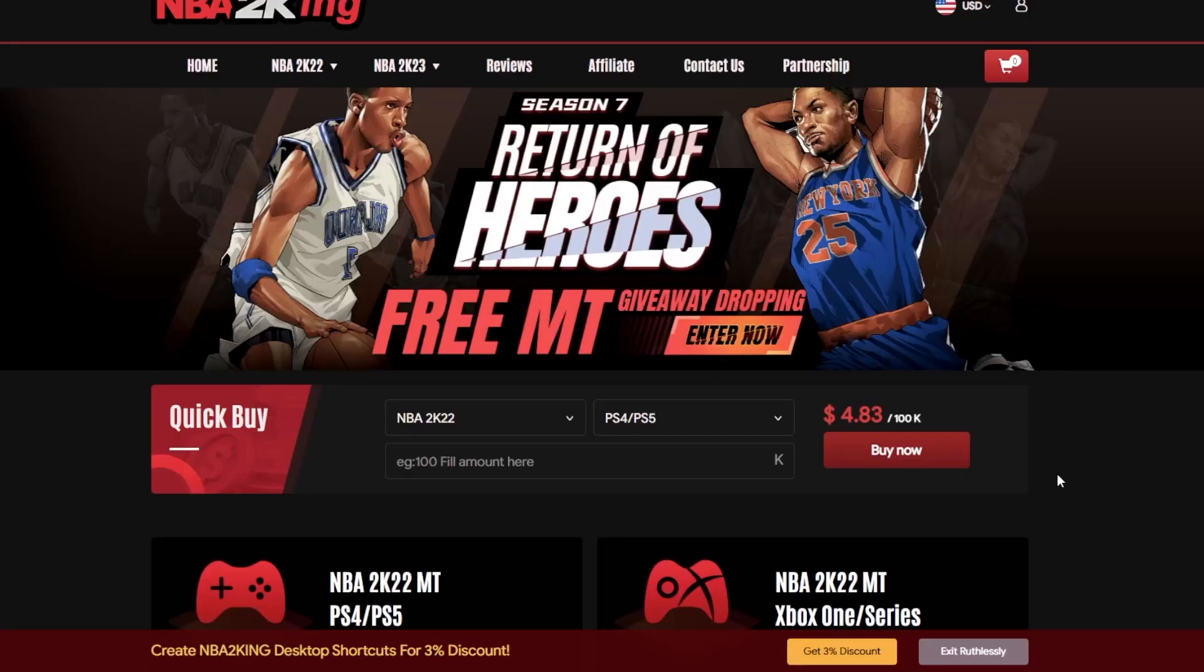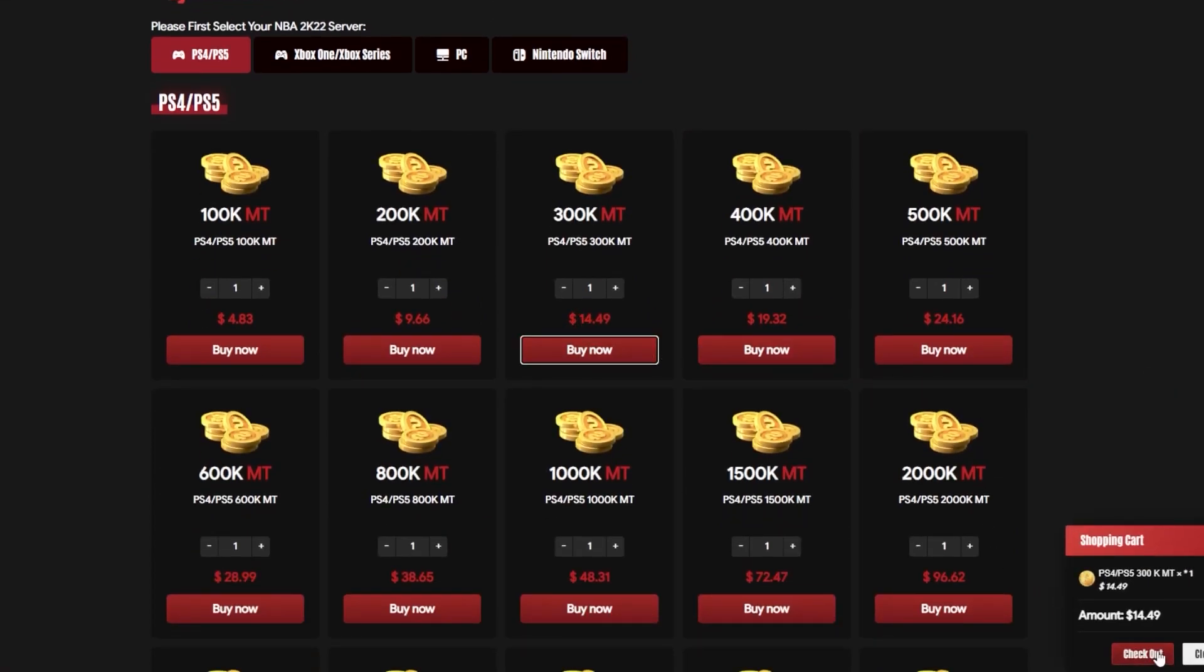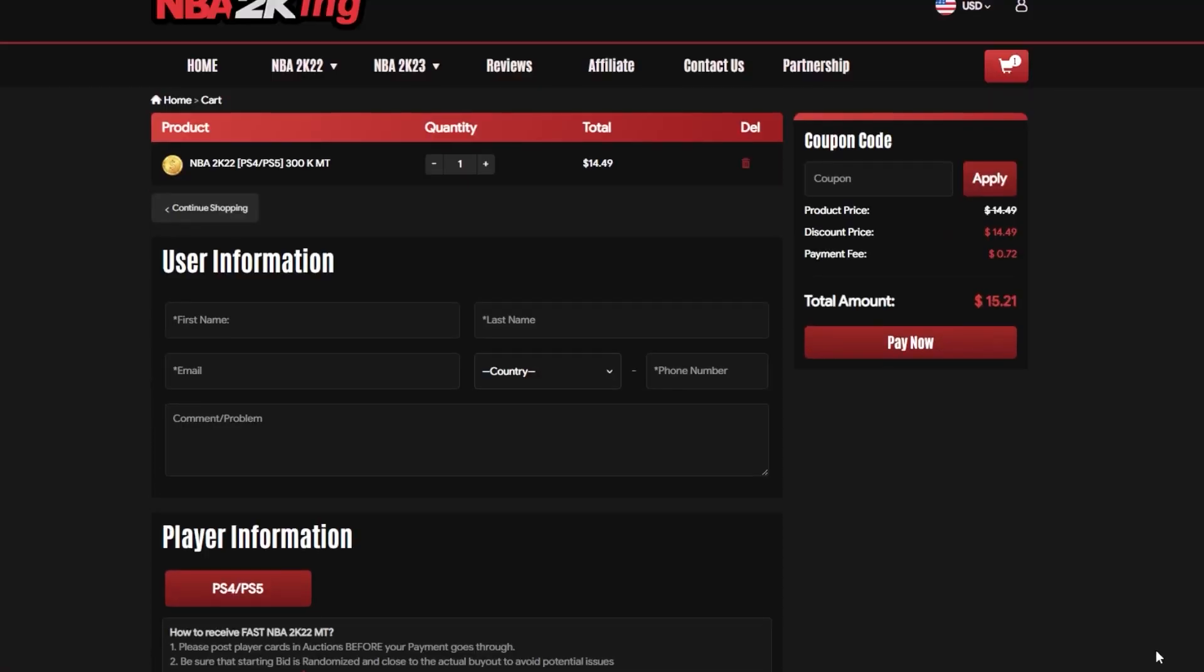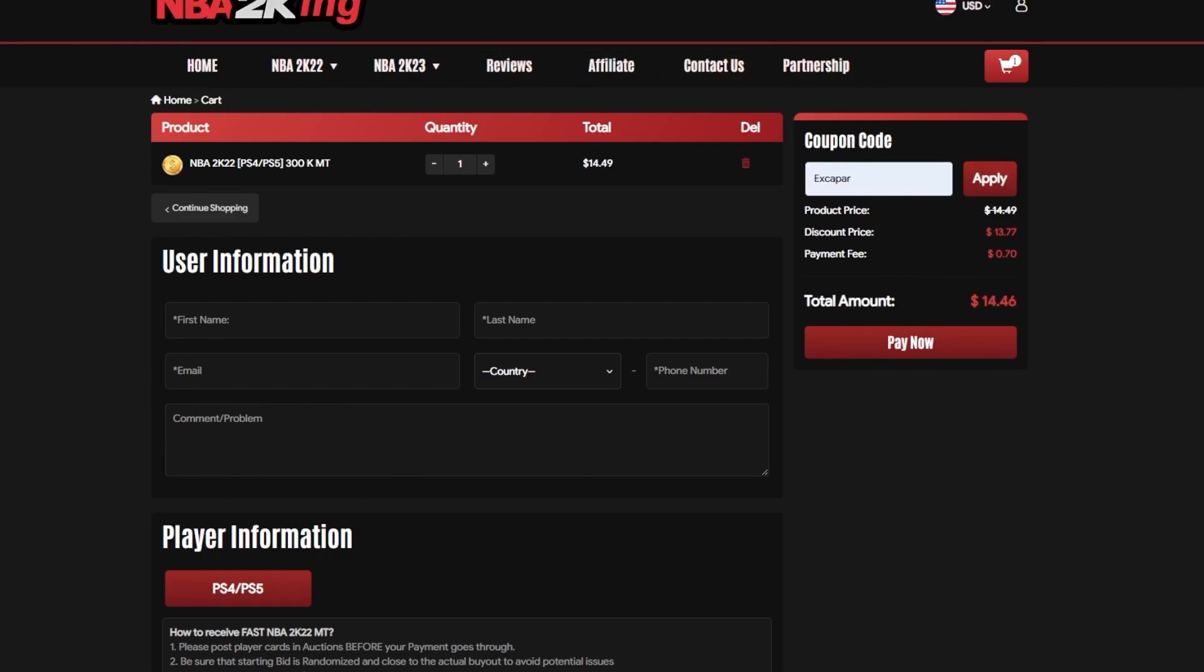Buy cheap and safe NBA 2K22 MT at NBA2King.com. You can use code EXCAPAR, that's E-X-C-A-P-A-R, for 5% off your entire purchase.